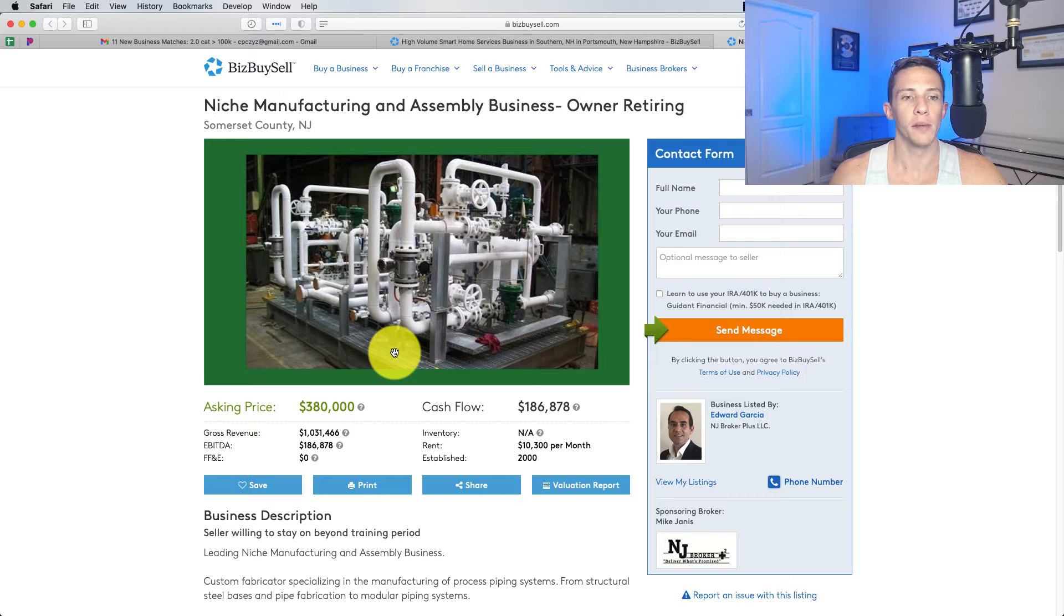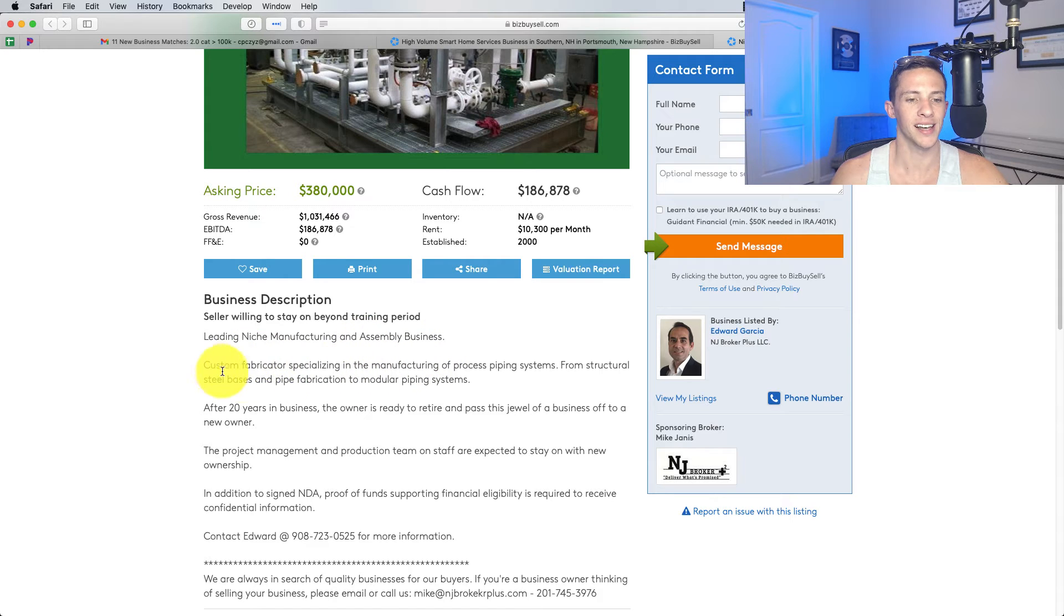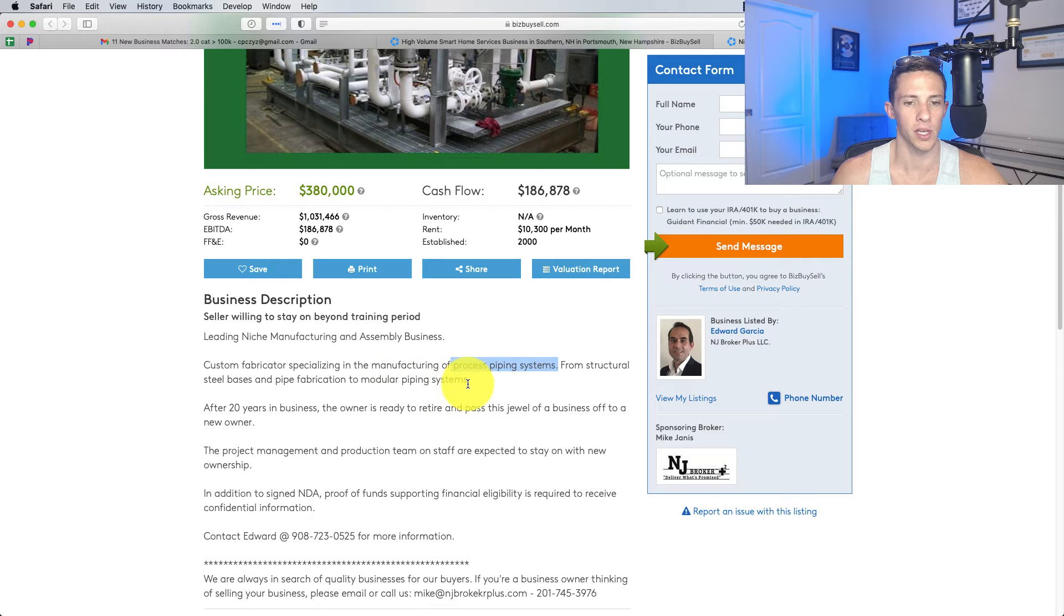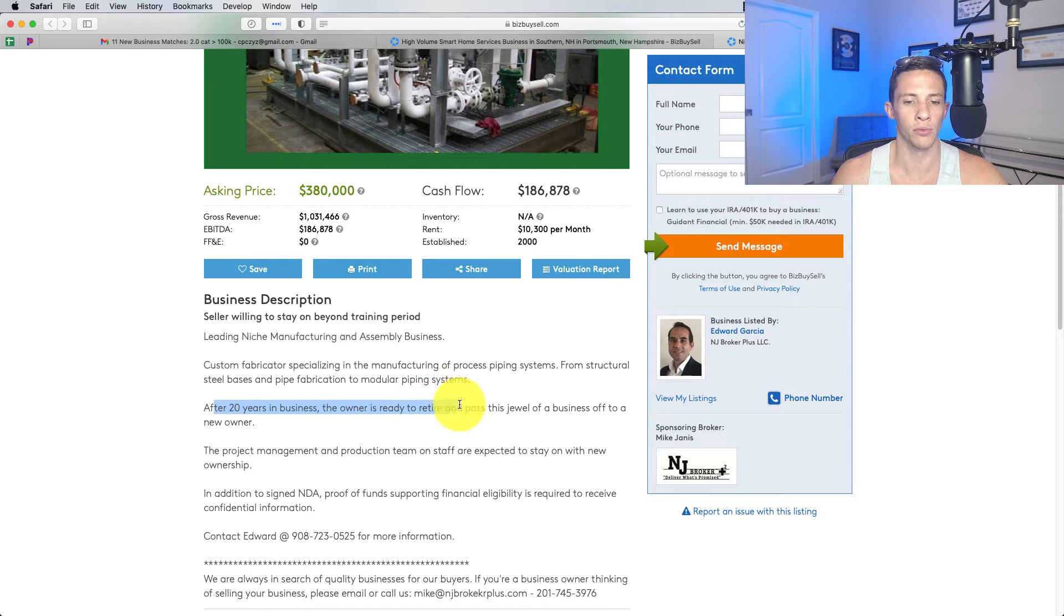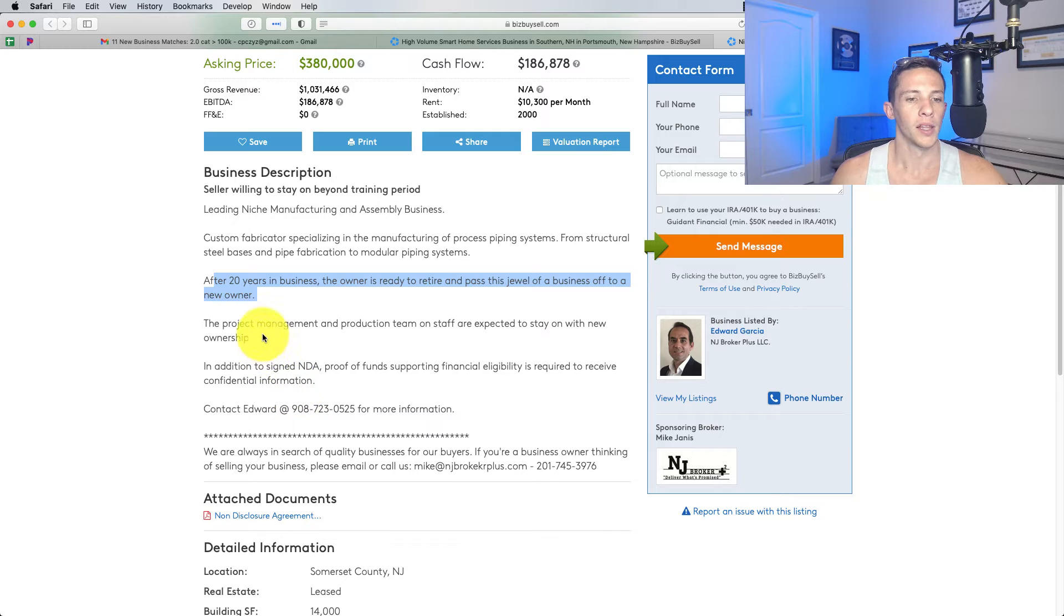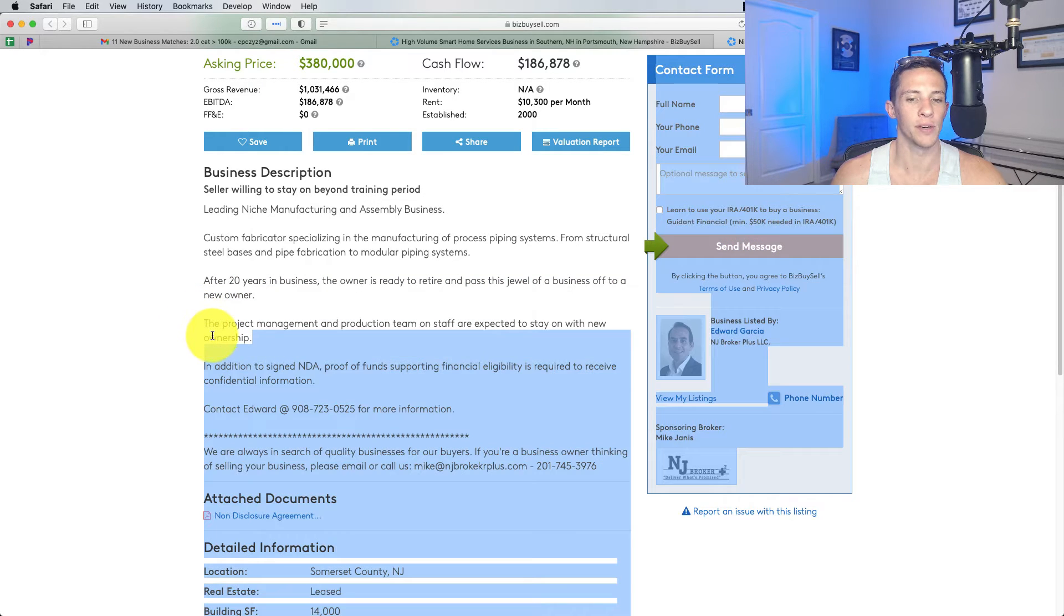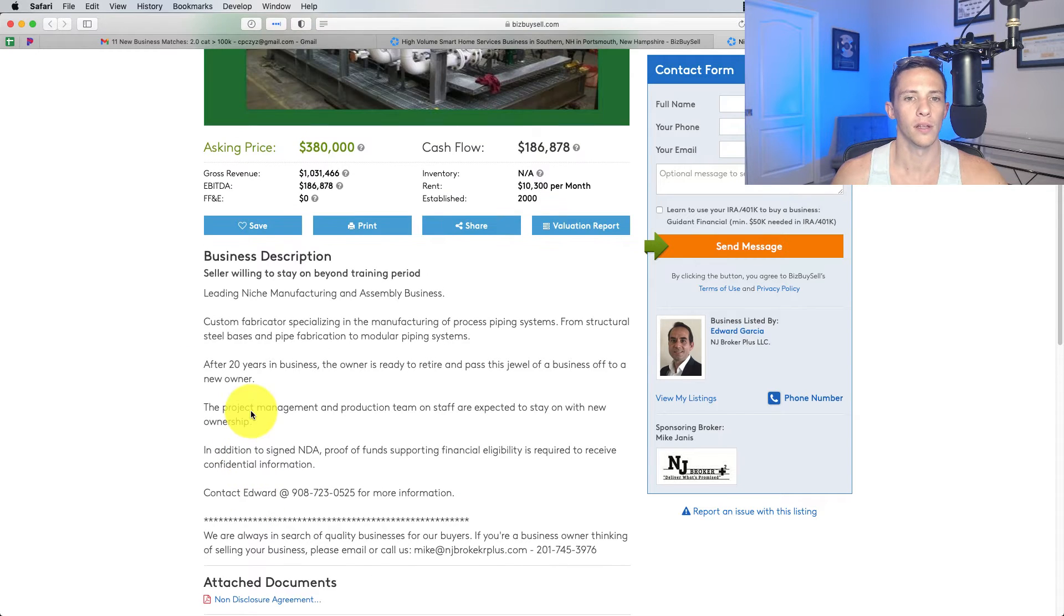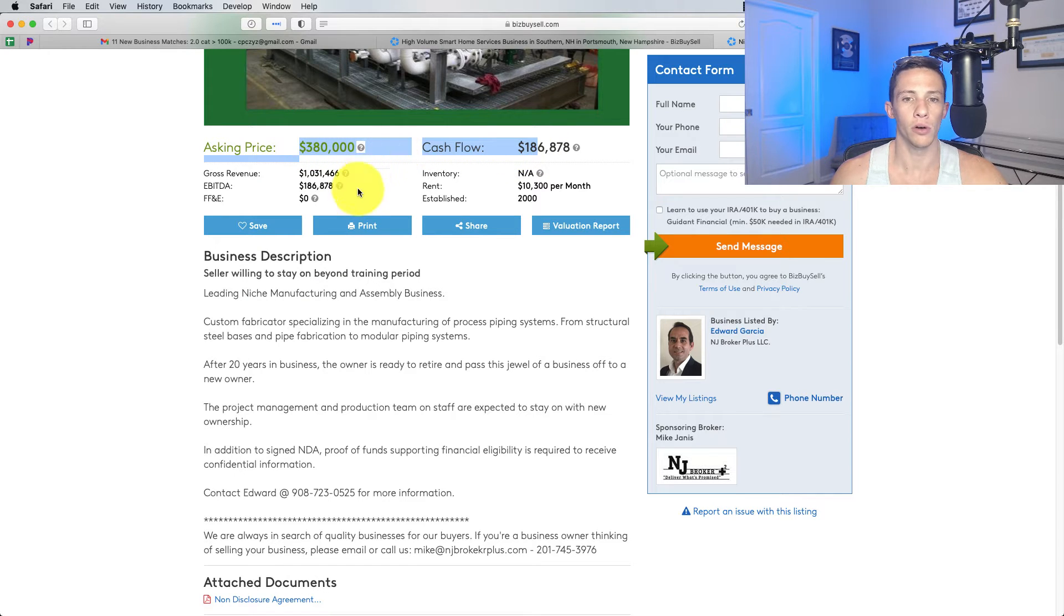Leading niche manufacturing and assembly business, custom fabricator specializing in manufacturing of process piping systems from structural steel bases and pipe fabrication to modular piping systems. I really know nothing about this. After 20 years in business, the owner is ready to retire and pass this jewel of a business off to a new owner. The project management and production team on staff are expected to stay with new ownership. That's good.